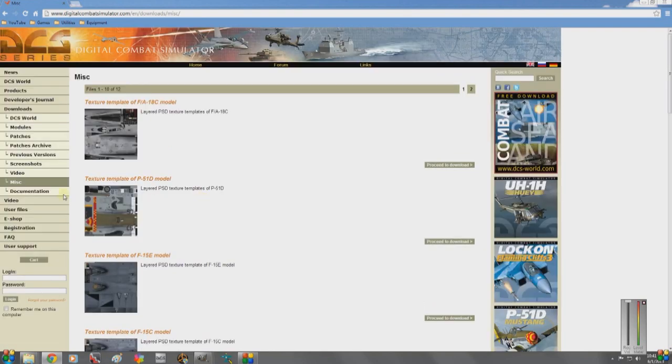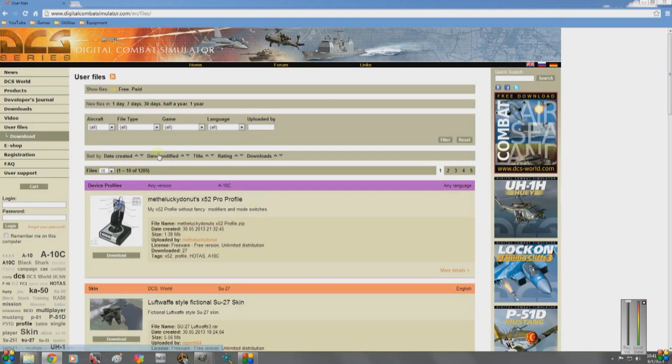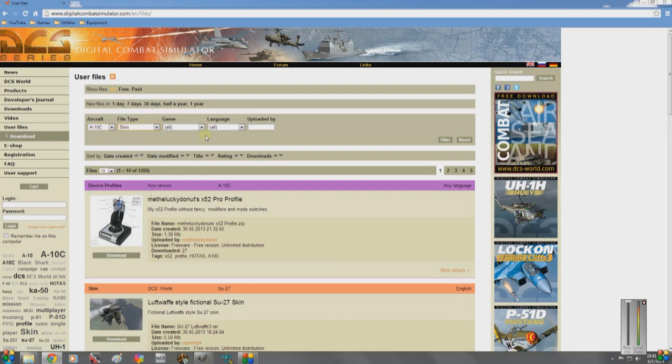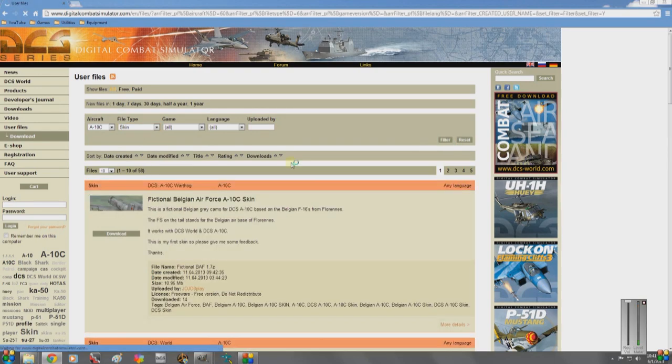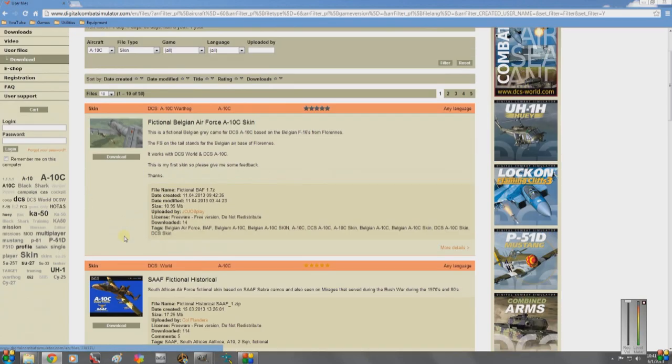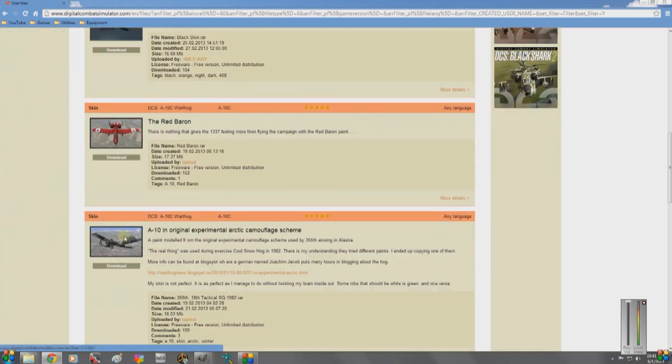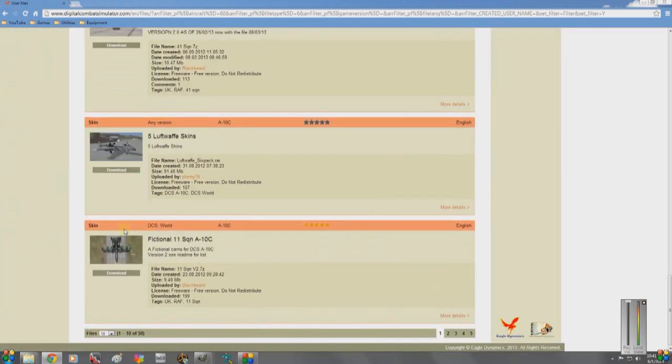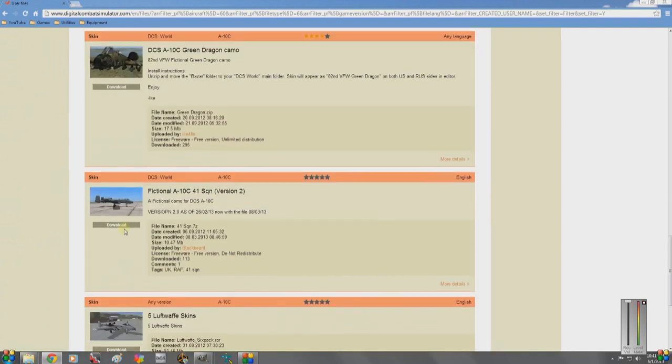You can also go to the user files, and there are some very handy things in here. You can filter for A-10C, skin, filter, boom, up pops a bunch of skins that people have made.